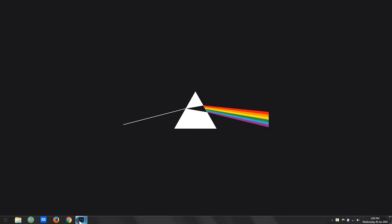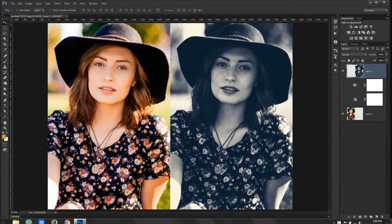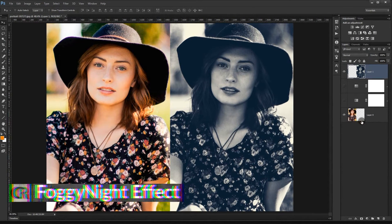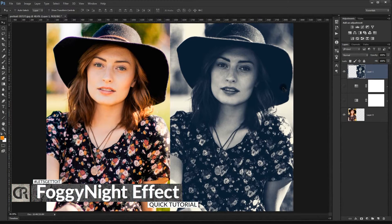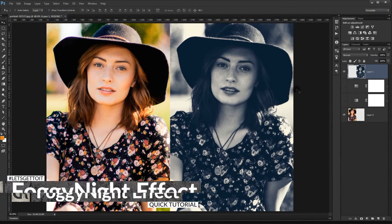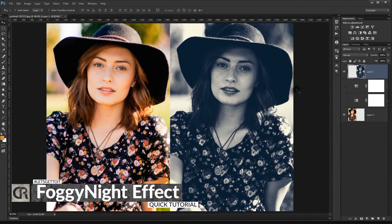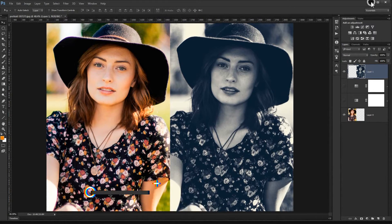Hello everyone! In this tutorial I'm going to show you how to apply this really great elegant effect to your picture in less than 30 seconds. All right, fantastic, so let's get to it.